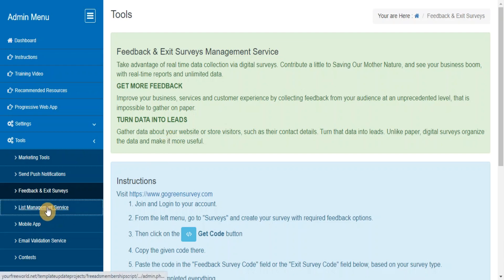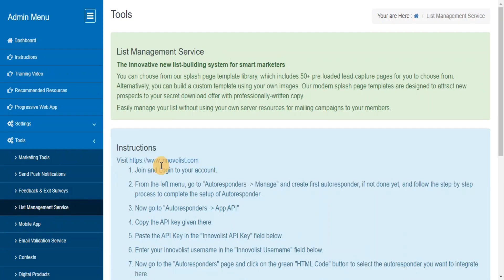List Management Service. Easily manage your list without using your own server resources to do mailing to your members.